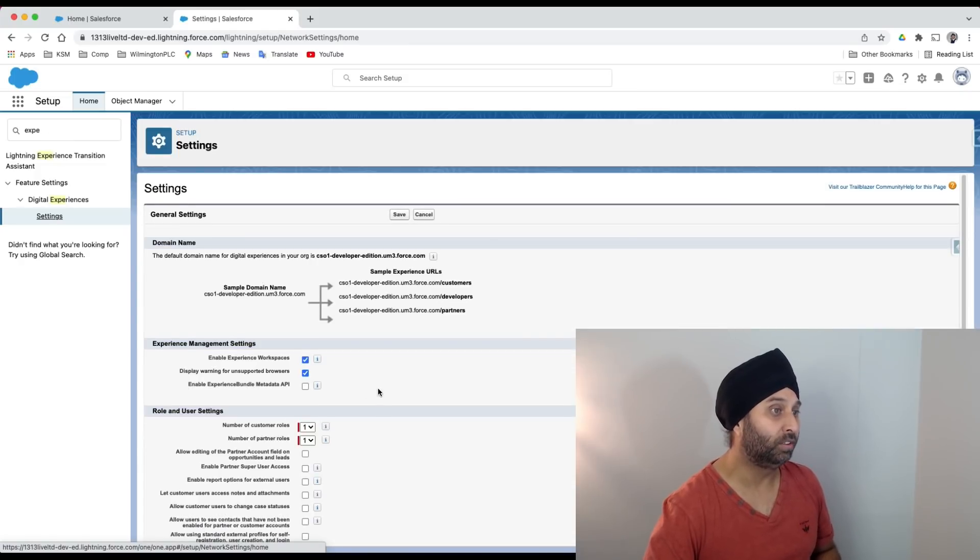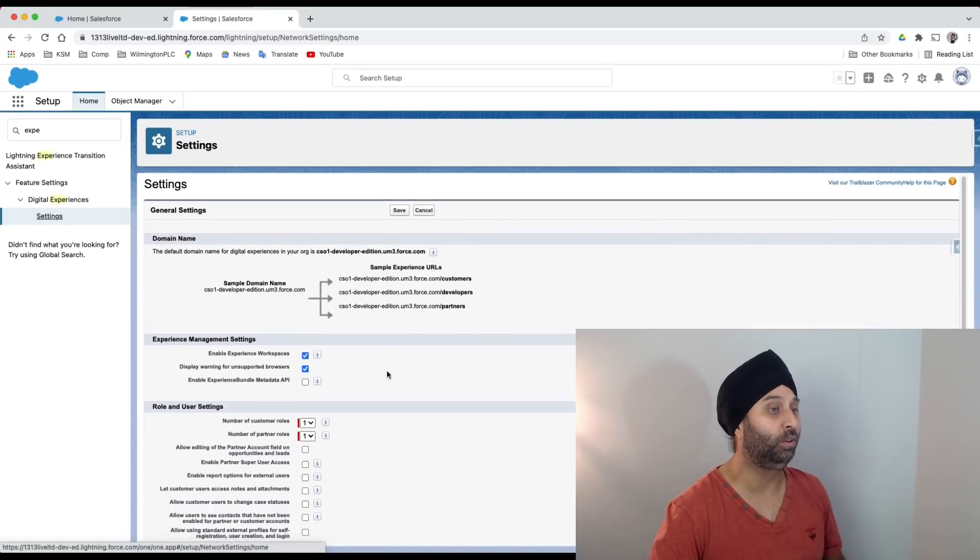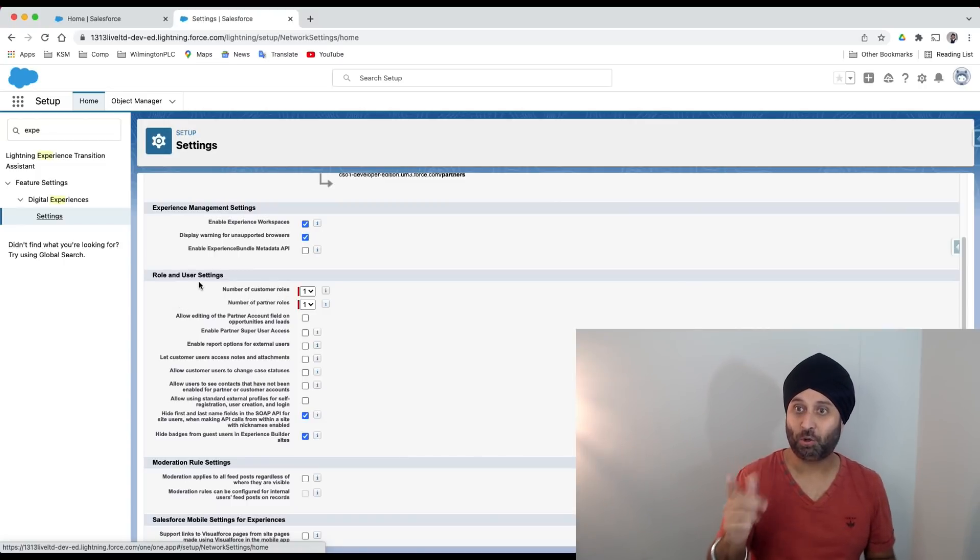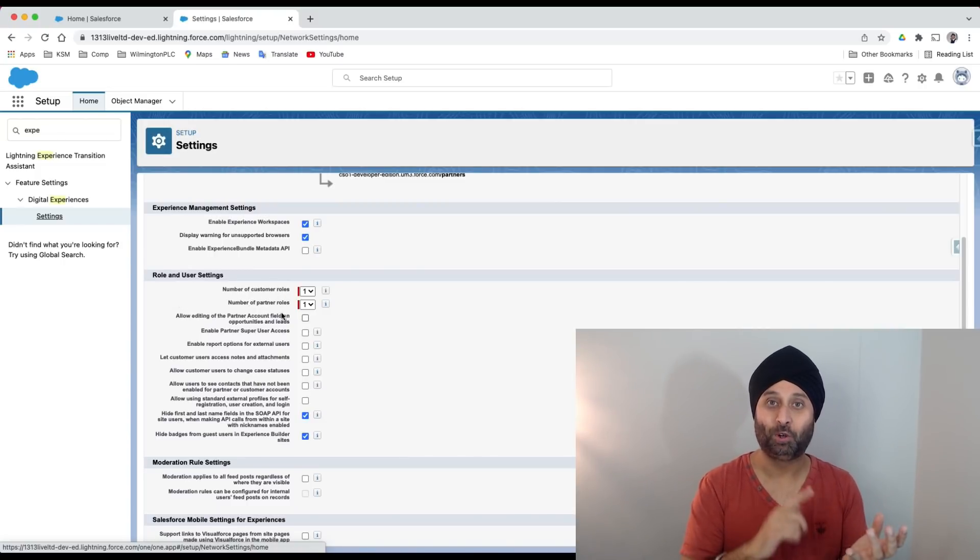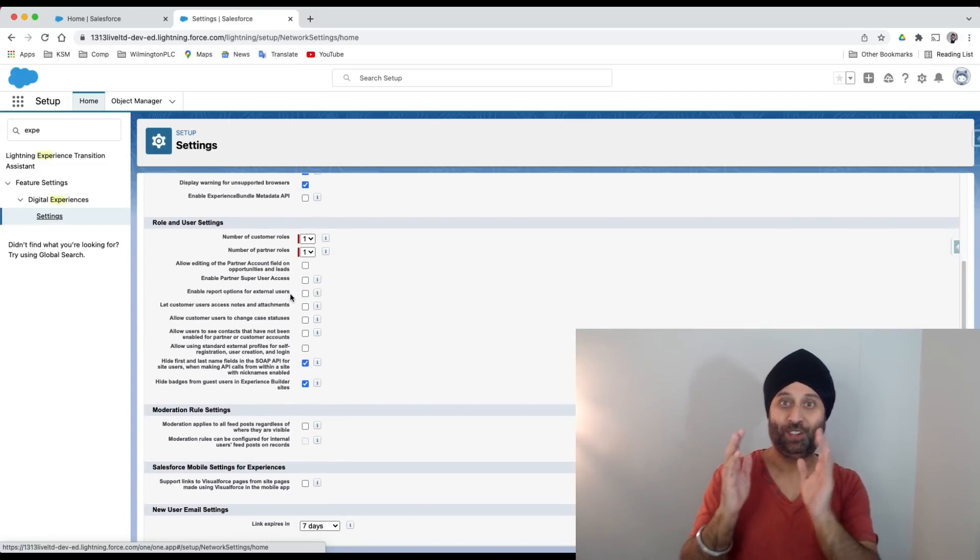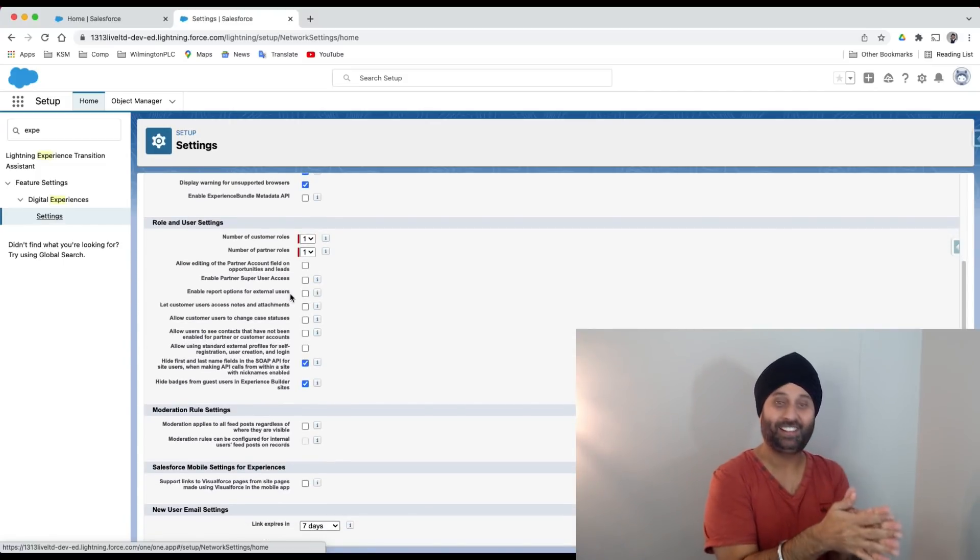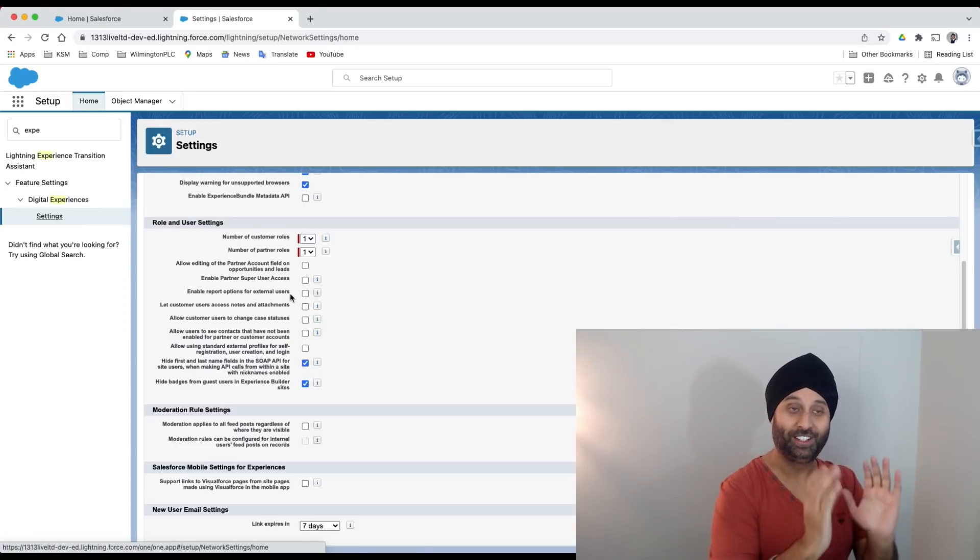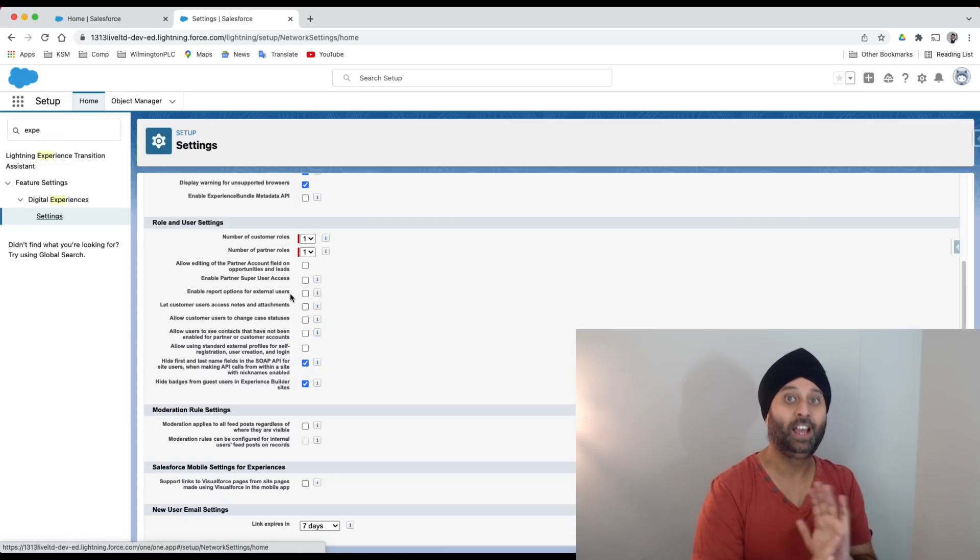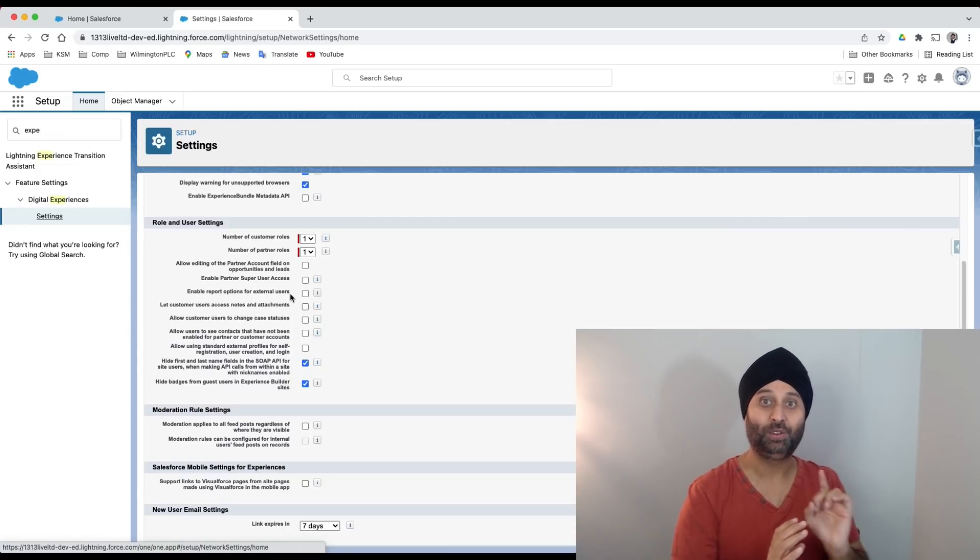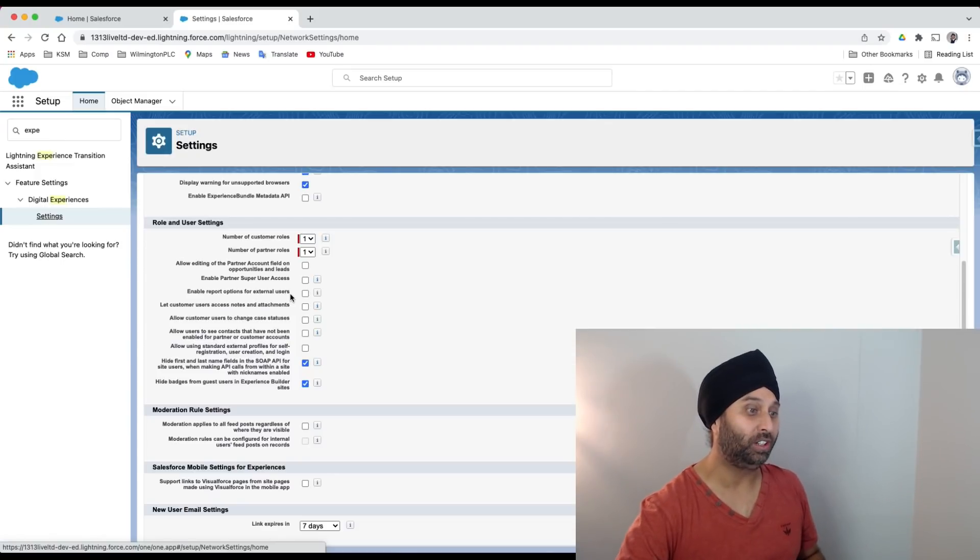Look how many options I'm getting now. Before it was all empty but now I'm getting tons of options. Roles, user settings, number of customer roles, number of partner roles. I talk about licensing, partner roles, sharing rules, customer community, external apps. These are the things you need to be careful about. This is the starting point.